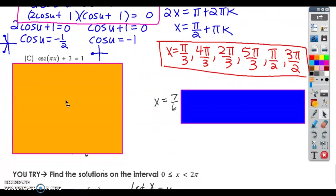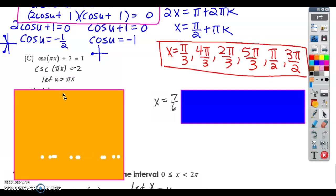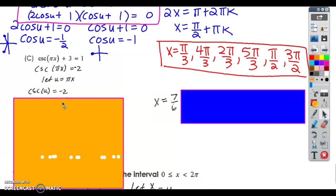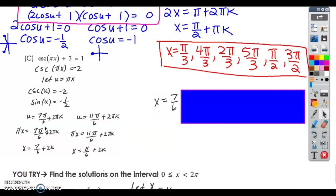I'll show you the solution to this last one — I think this is an interesting one because we've got pi in our x. When I move the 3 to the other side, I see the cosecant of pi x equals negative 2. Pi x is funky, so let u equal pi x, and we'll deal with u instead. Cosecant of u equals negative 2 means the sine of u is negative one half. Where is sine equal to negative one half? That's at 7 pi over 6 and 11 pi over 6. Use u-substitution, substitute pi x back in. You're going to have to divide the entire equation through by pi, and those pi's cancel.